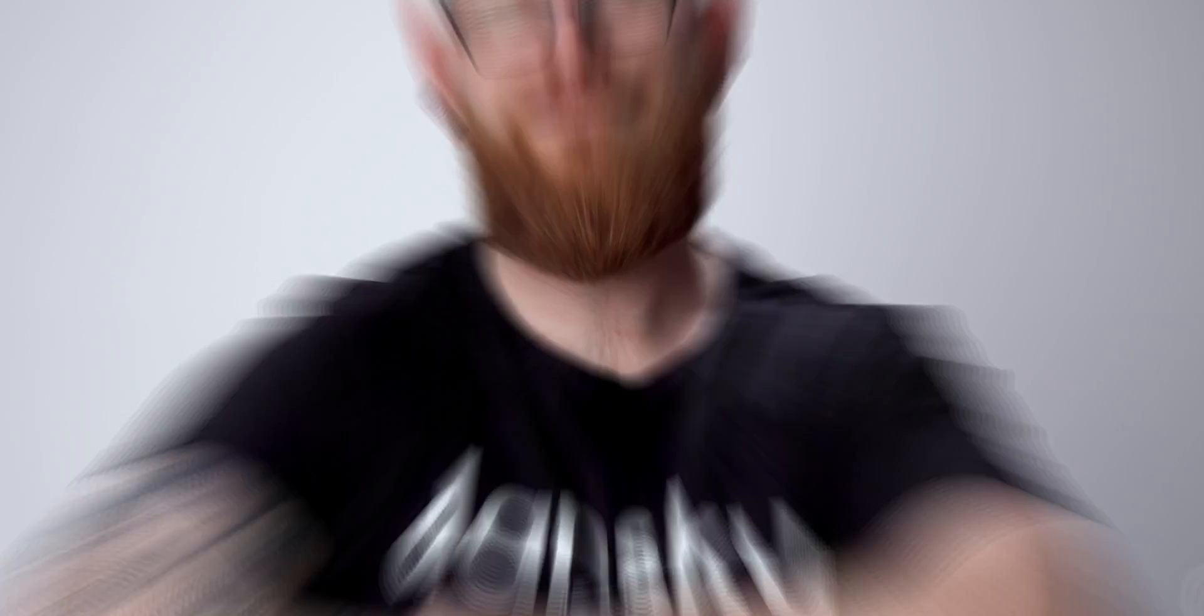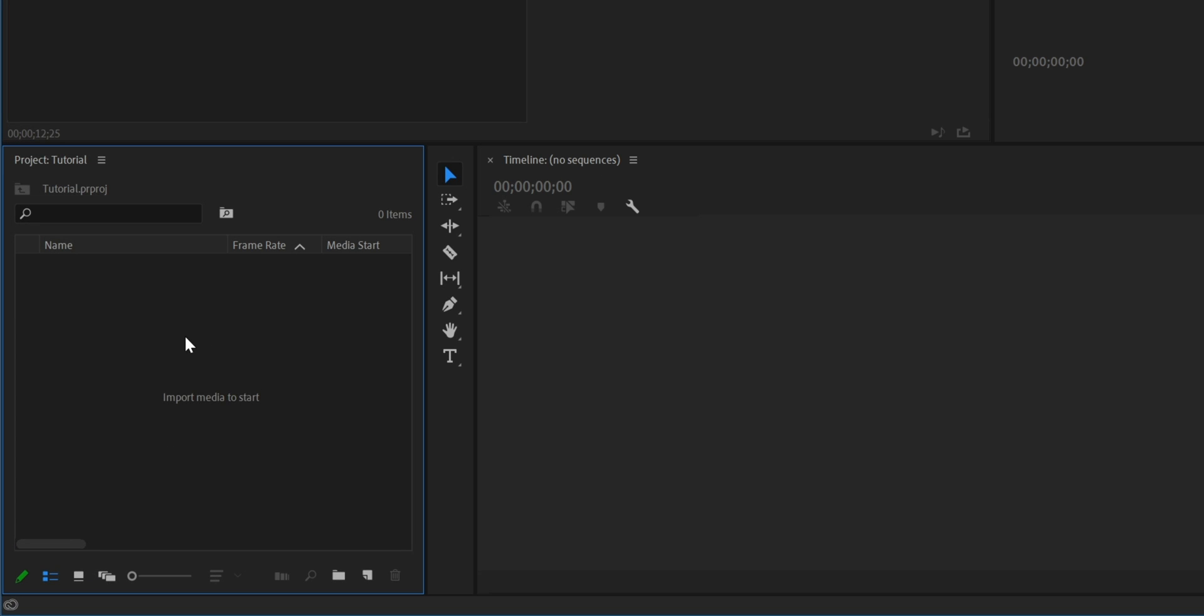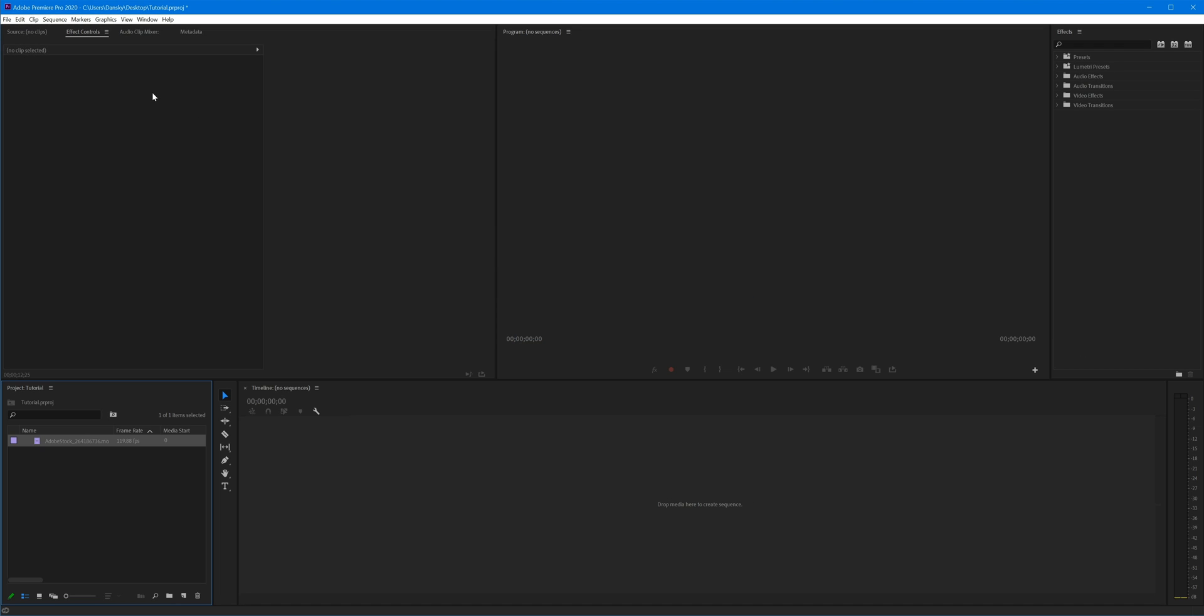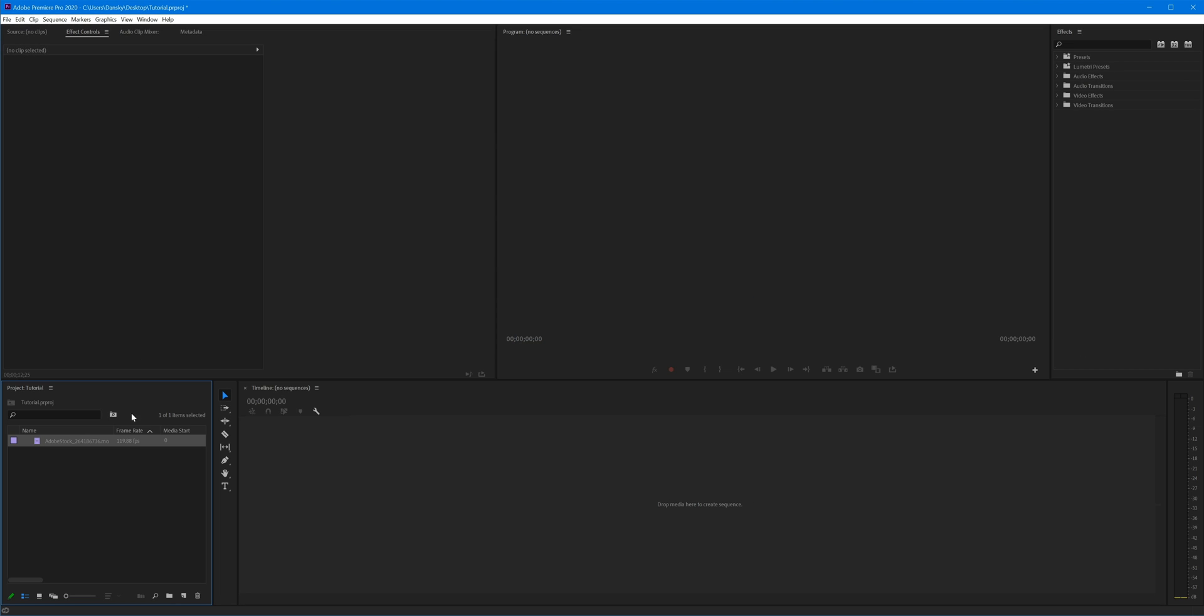Right, so we're now in Premiere Pro and you can see I've created a new project. The first thing I'm going to do is go to the project panel, double click and import my video clip. This is something that I purchased on Adobe Stock, however you can download a free 1080 preview and I'll link it in the video description if you'd like to follow along with this tutorial.